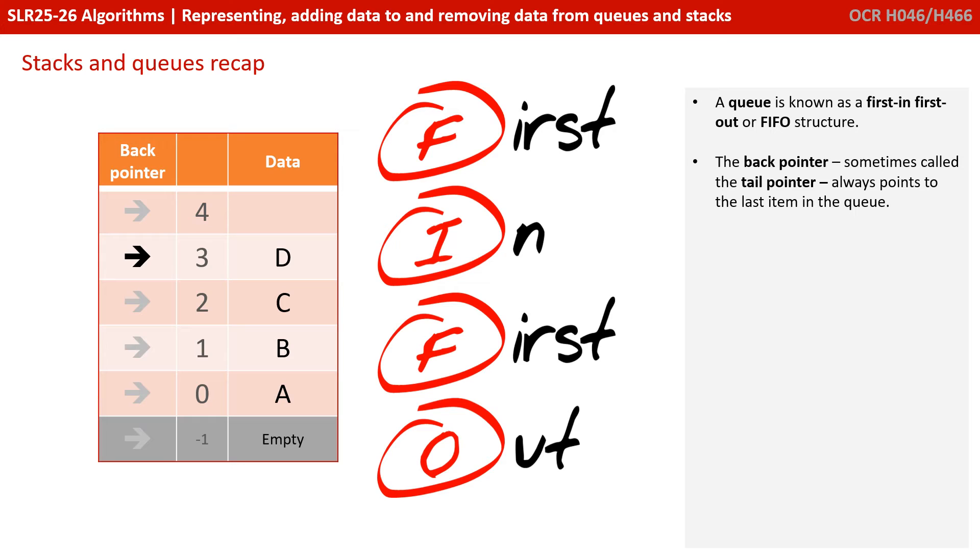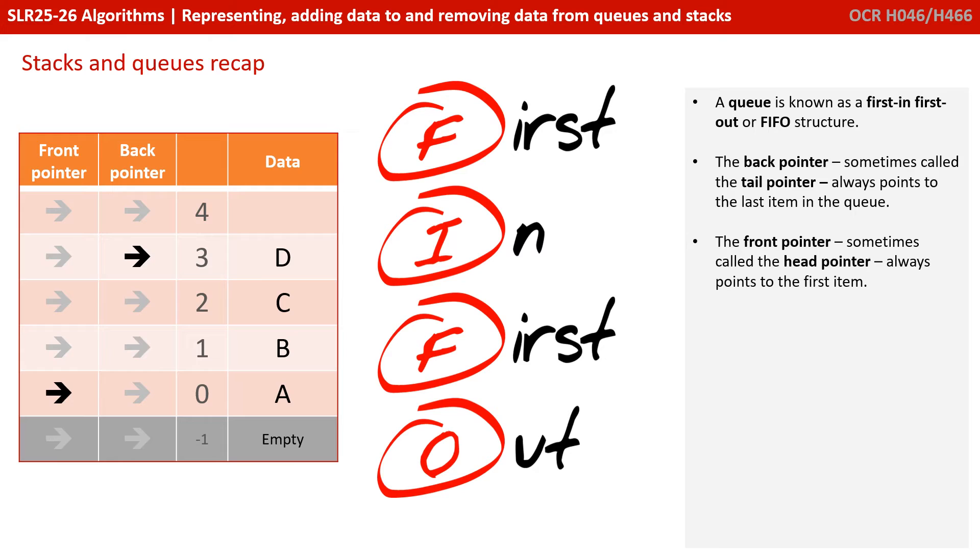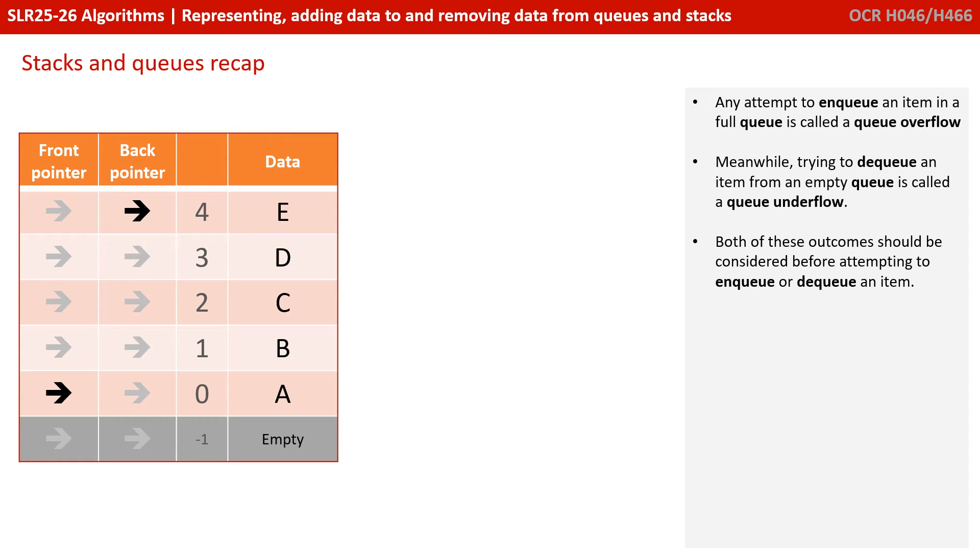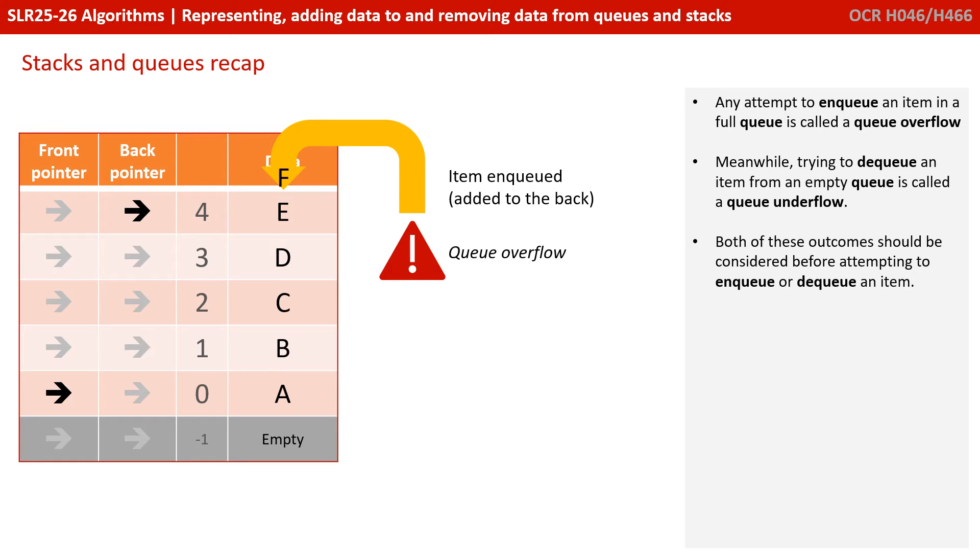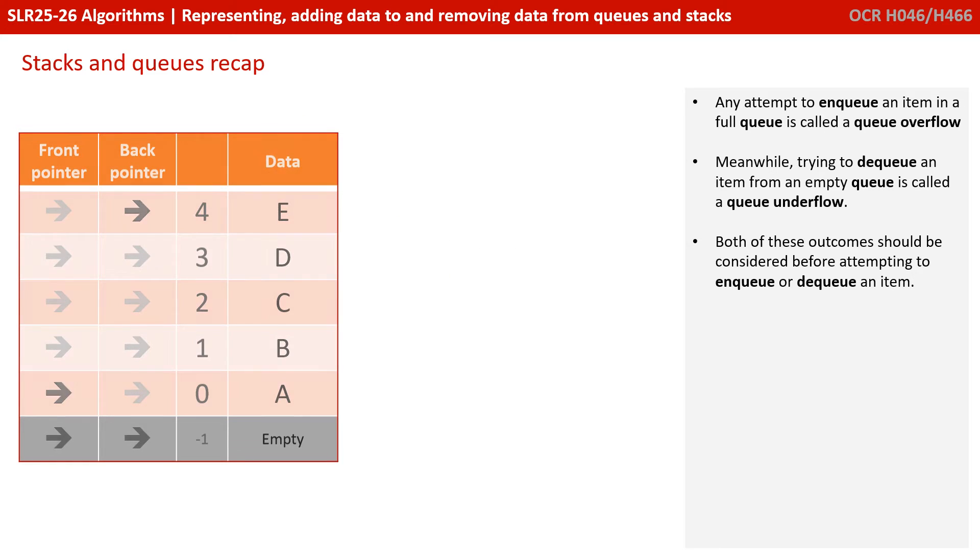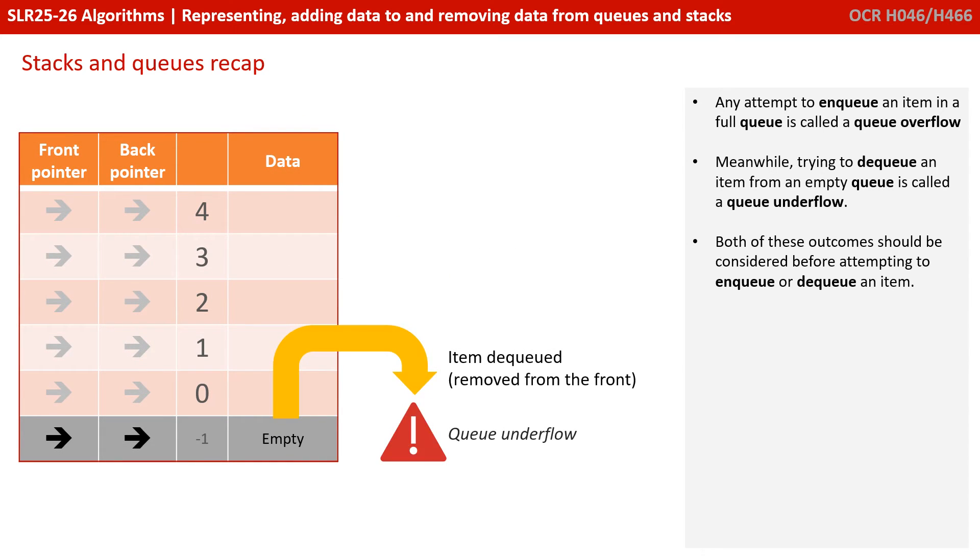The back pointer, sometimes called the tail pointer, always points to the last item in the queue. The front pointer, sometimes called the head pointer, always points to the first item. Any attempt to enqueue an item in a full queue is called a queue overflow. Meanwhile, trying to dequeue an item from an empty queue is called a queue underflow. Both of these outcomes should be considered before attempting to enqueue or dequeue an item.